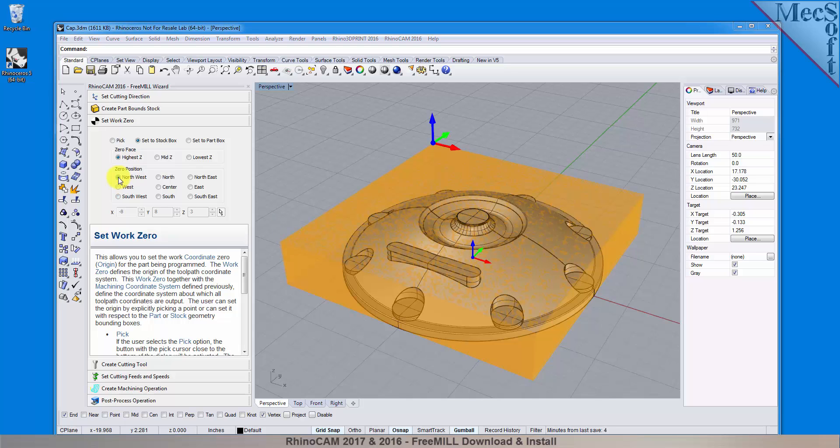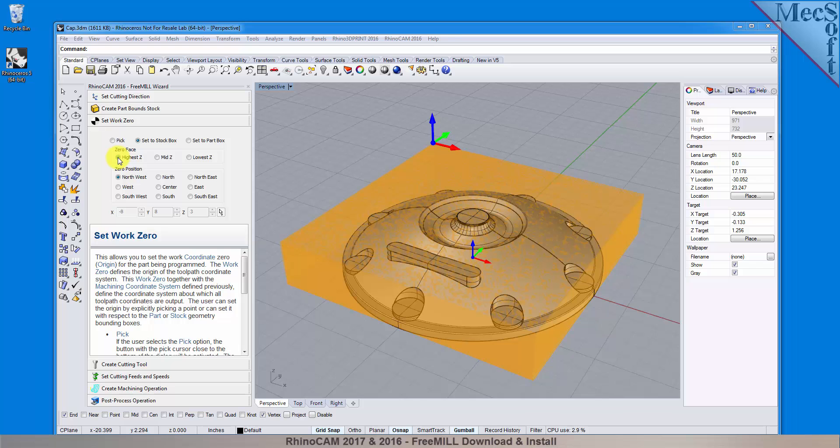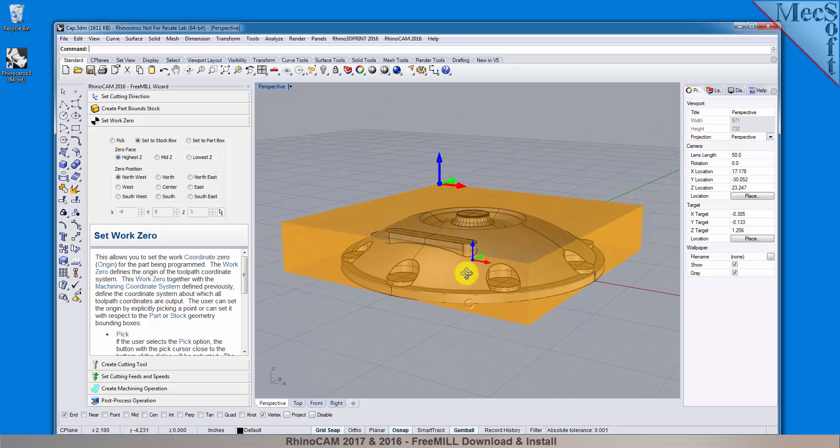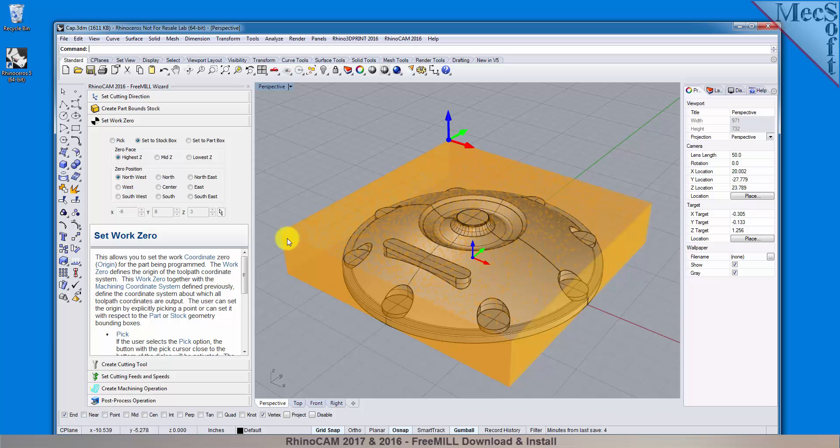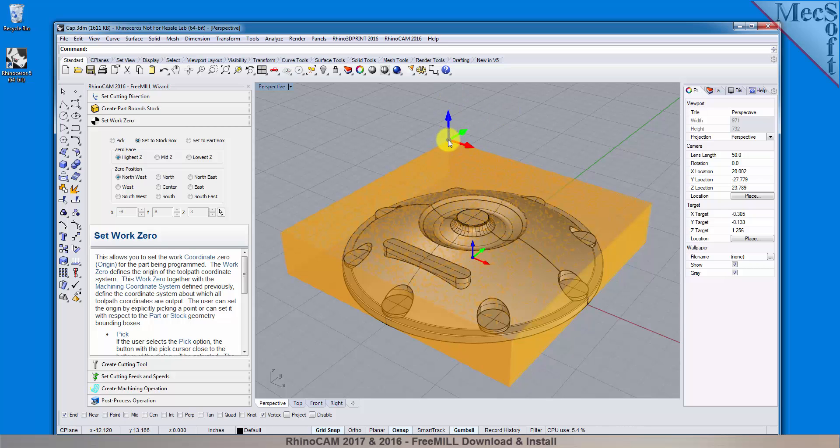I also want the work zero located at the top of the stock. So for zero face, I will select Highest Z. As you can see in the graphics screen, this moves the machine coordinate system to the desired location. Now, all coordinate values in our toolpath will be relative to this work zero origin, according to the axes of the machine tool coordinate system shown here.